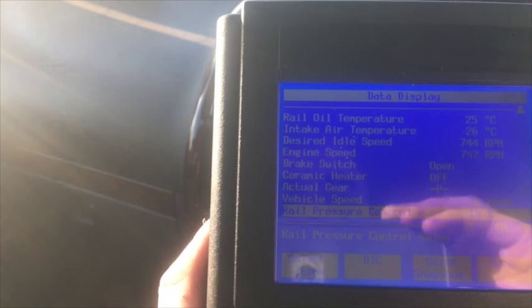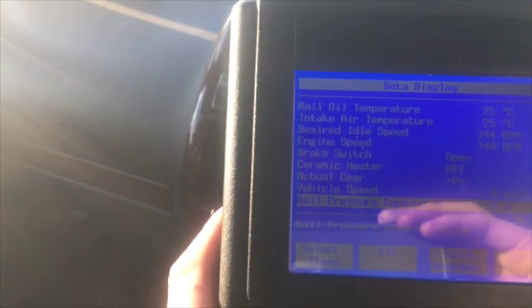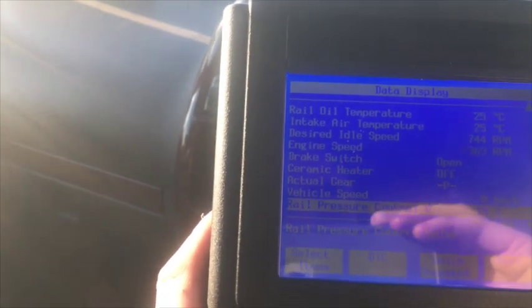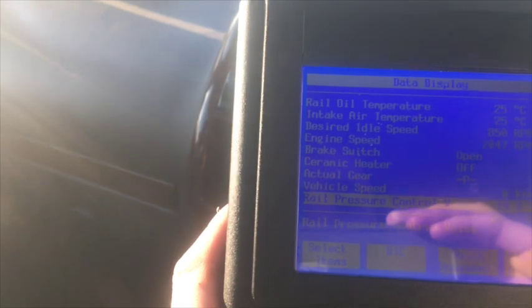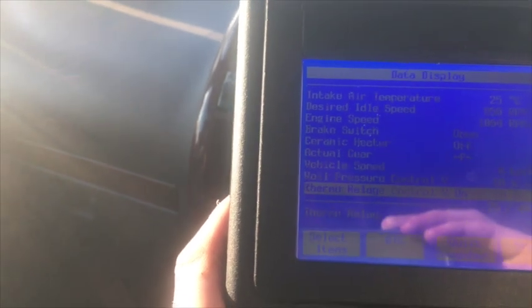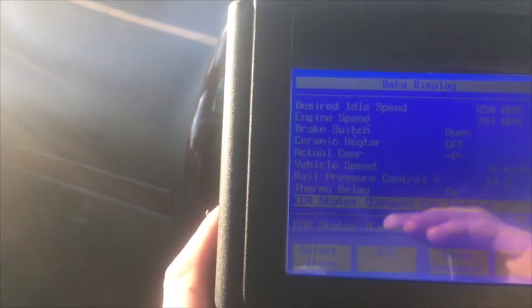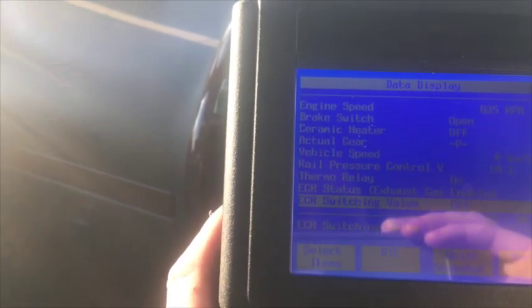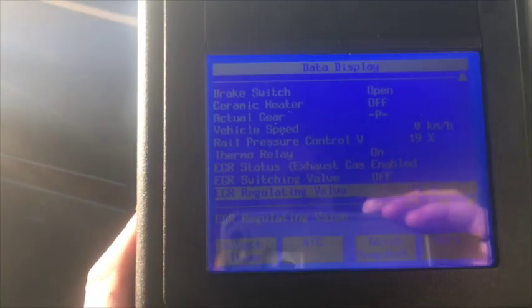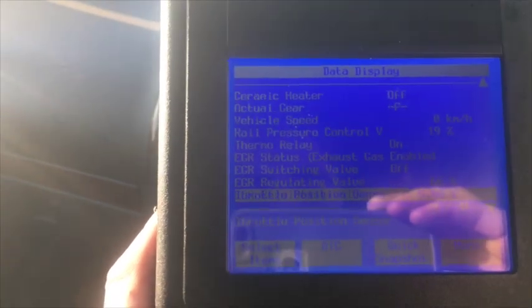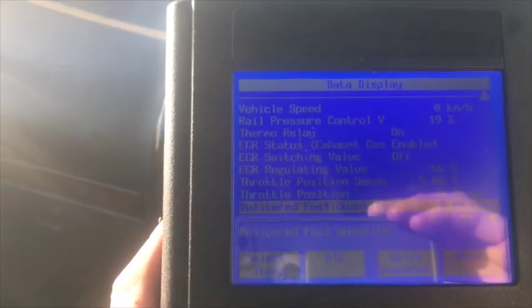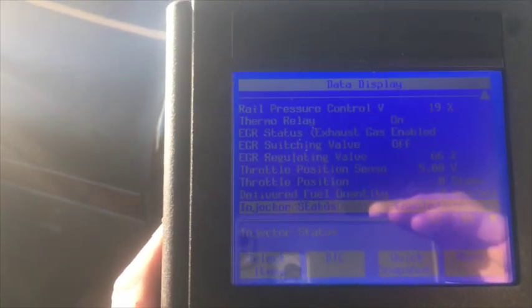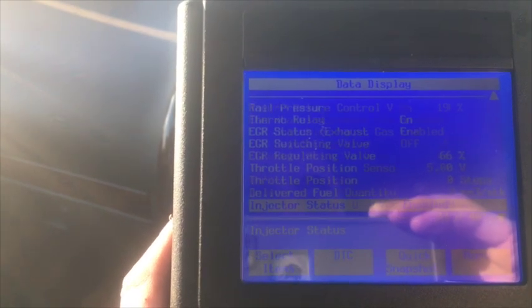Rail pressure control valve 19%. It should go up and down. Injector state is enabled.